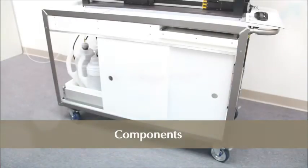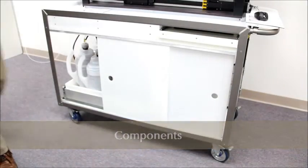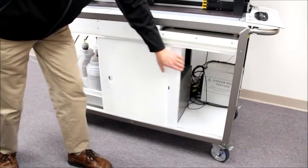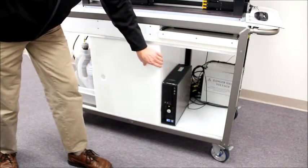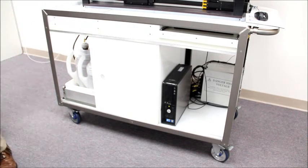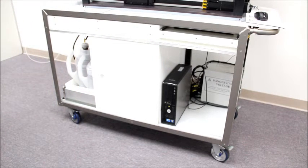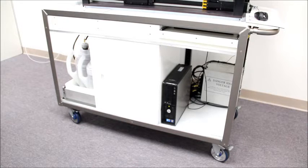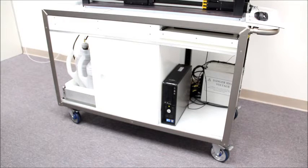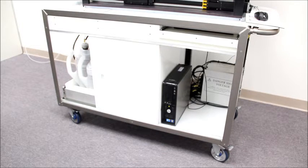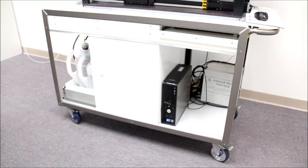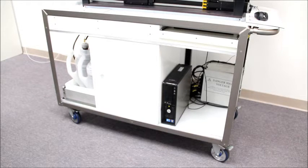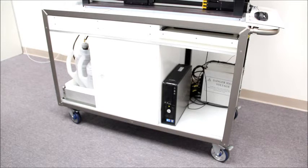On the lower shelf of the instrument is the computer and the power supply, which supplies power to the entire instrument, including the computer. The power supply can be plugged into a wall outlet. It will automatically detect whether it is drawing power from a 110 or a 220 volt circuit and adjust itself accordingly.